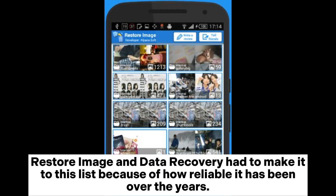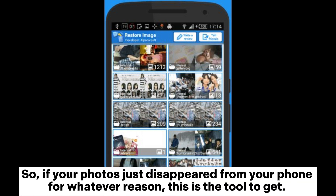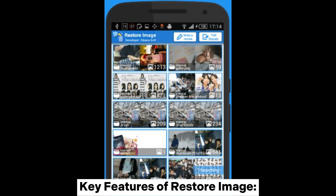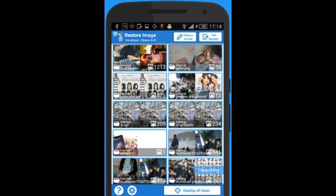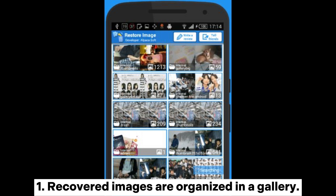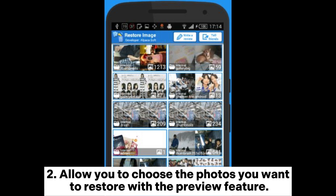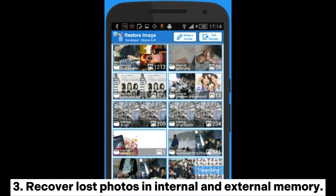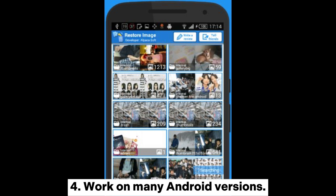Restore Image and Data Recovery had to make it to this list because of how reliable it has been over the years. So if your photos just disappeared from your phone for whatever reason, this is the tool to get. Key features include: recovered images are organized in a gallery; allow you to choose the photos you want to restore with the preview feature; recover lost photos in internal and external memory; and works on many Android versions.